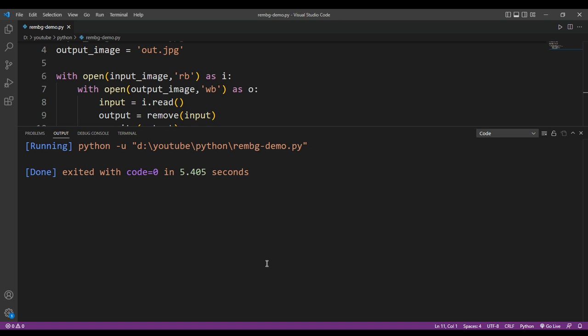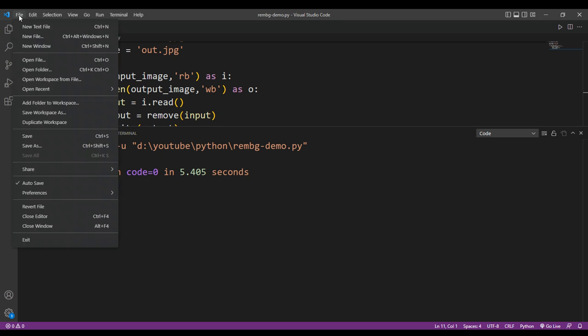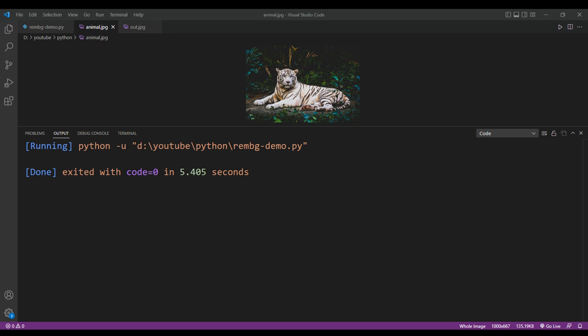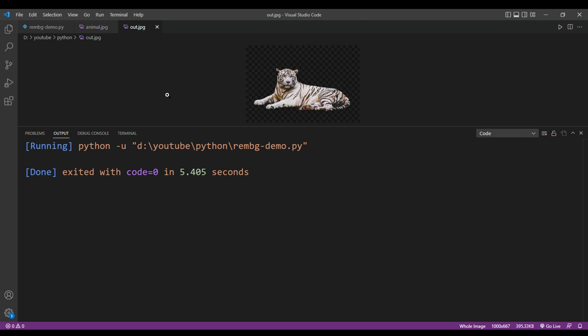And it's done. I'm going to open the original one and the new image without background. And this is the original one, and this is without the background.